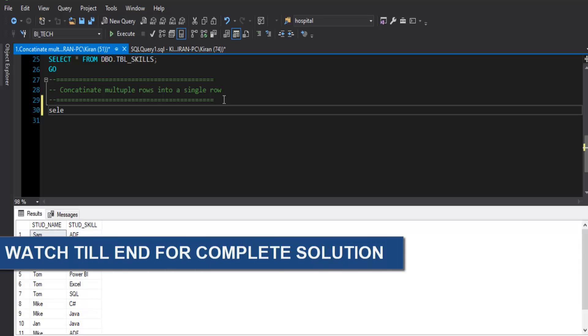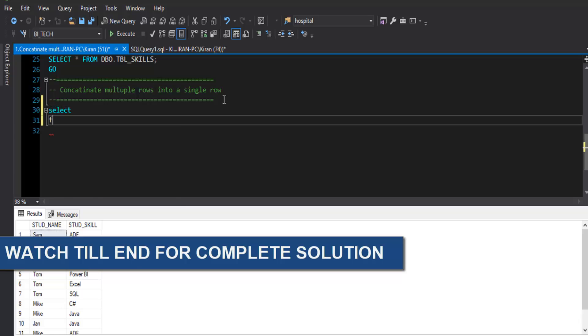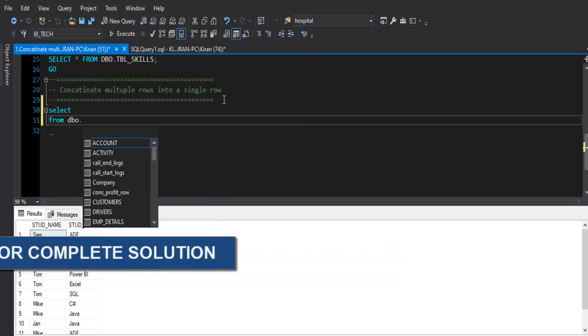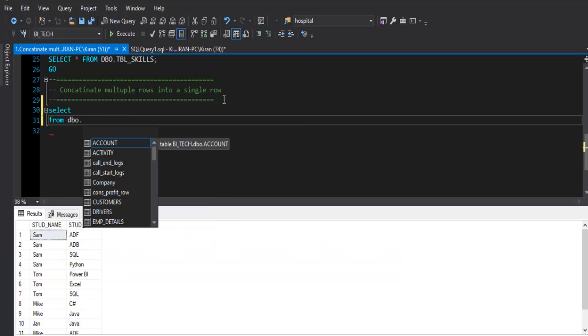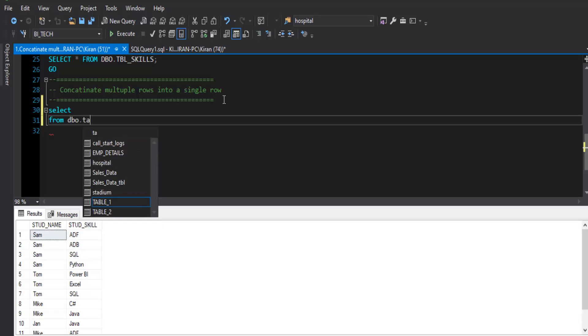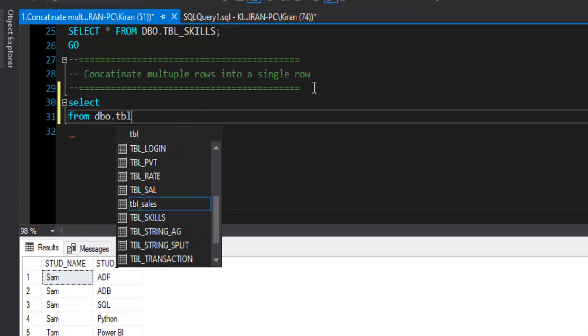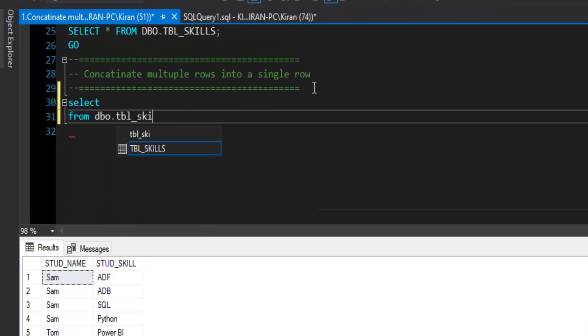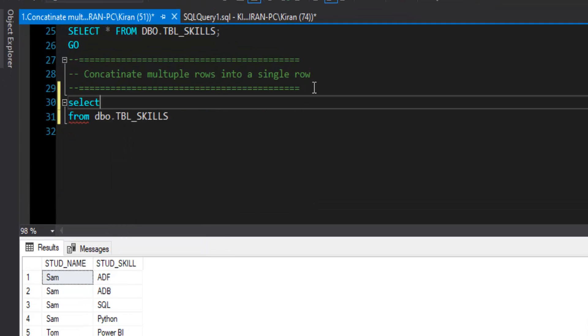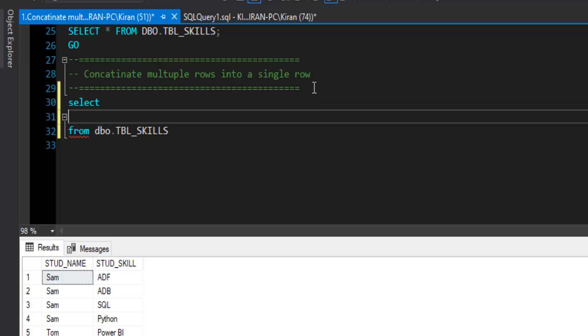So we are going to say select from our schema name and table that is available as source tbl_skills. Definitely we need to group the data by student name. But how can we concatenate the multiple row values into single row? Definitely when we group the data, we can perform the aggregation. We can use aggregation functions like min, max, count and all. But to aggregate multiple rows text value into single row, we can use one of the string functions.